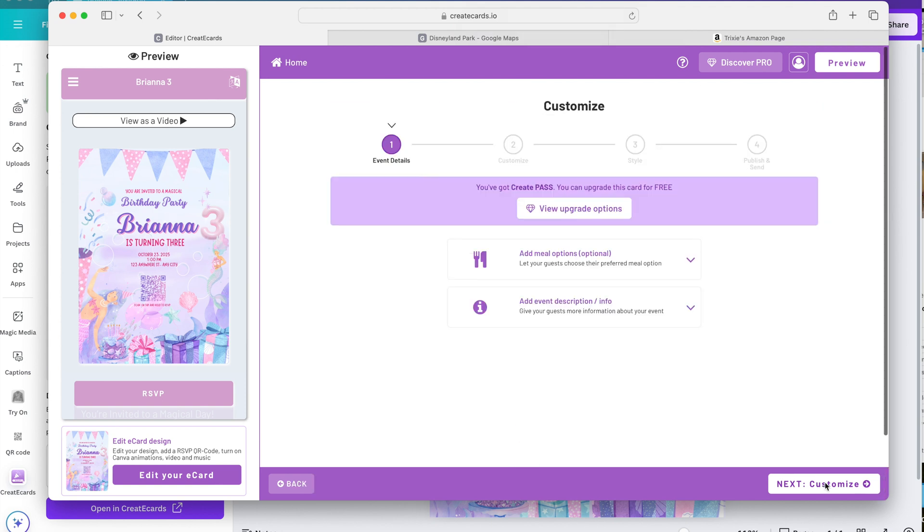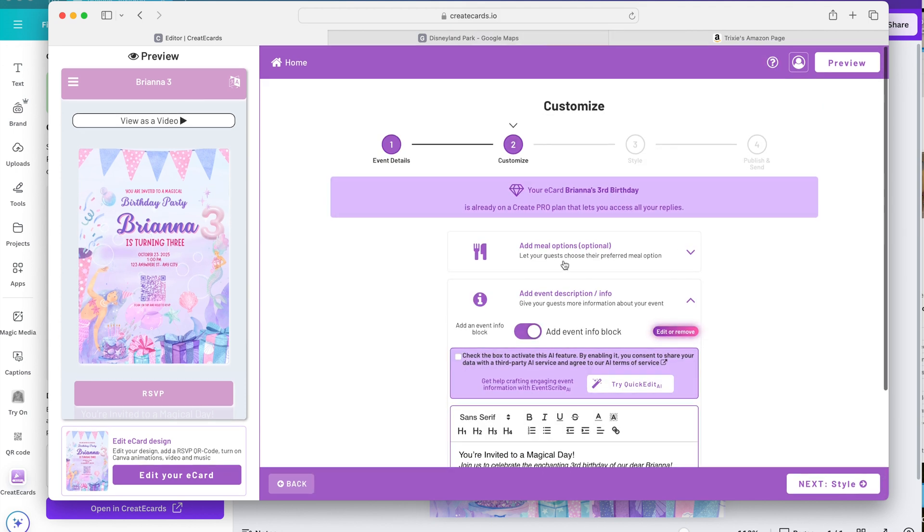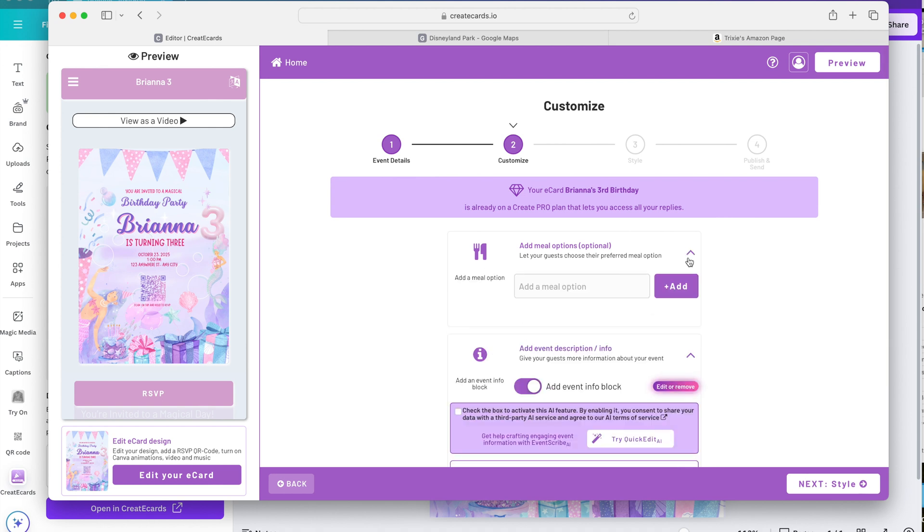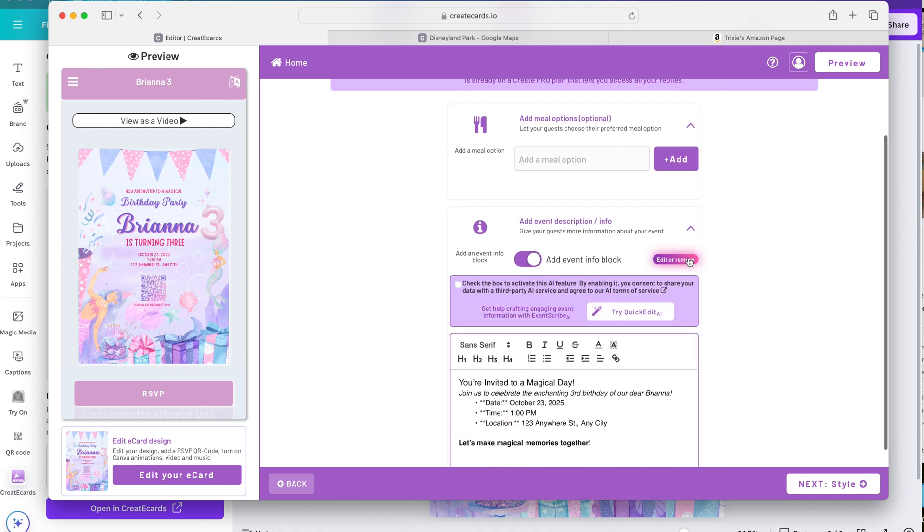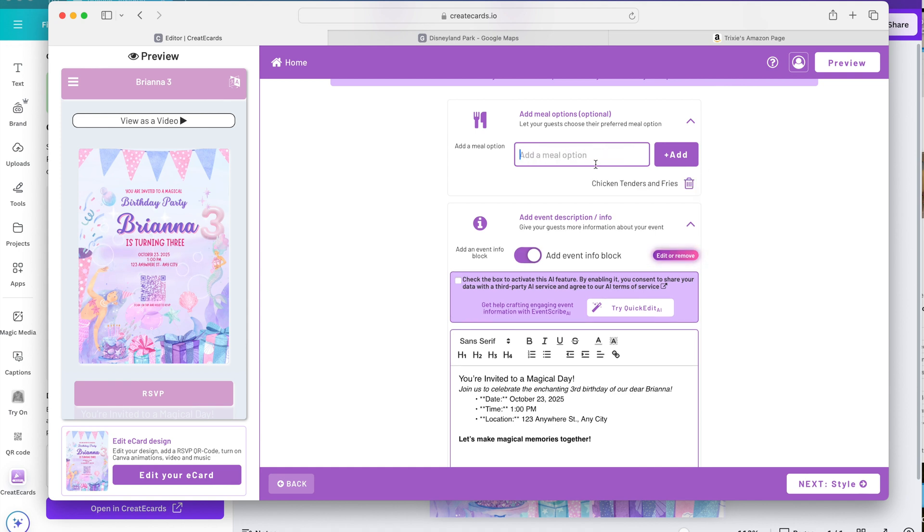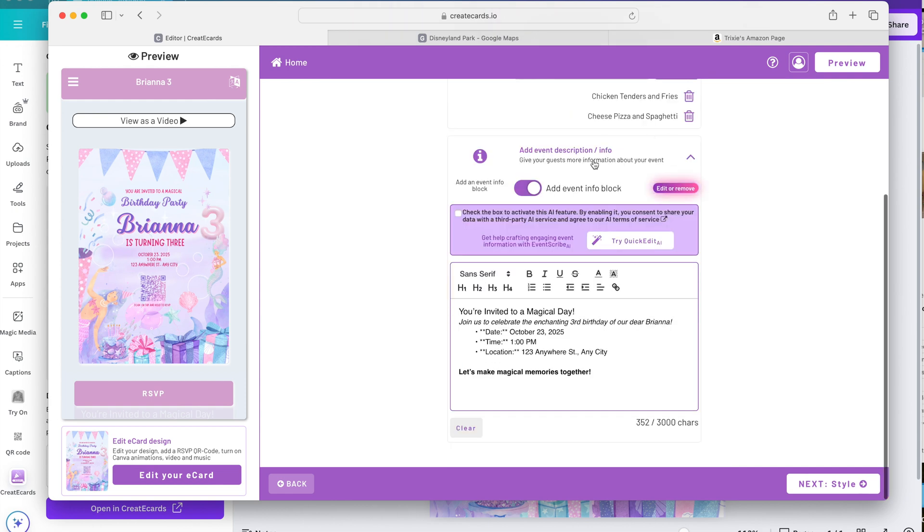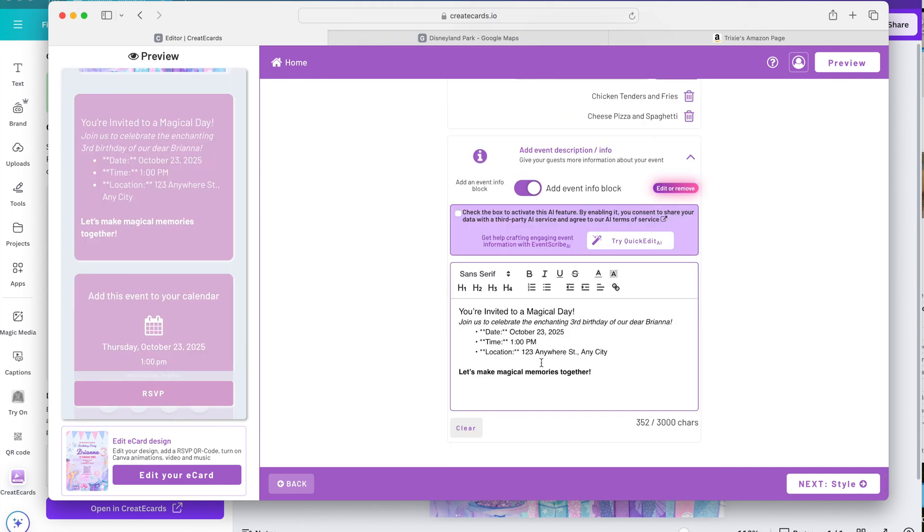Next we will customize. Here in the customize page you can add meal options. This is perfect for weddings and big events. Let's just pretend there's chicken tenders and fries. Another meal option can be cheese pizza and spaghetti. But again this is optional. And then the event description. You can put additional details. You can delete some of these right here.